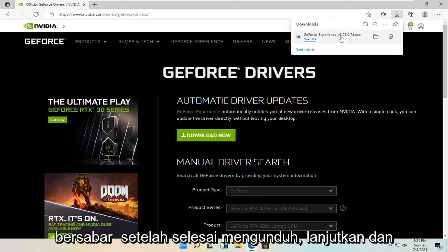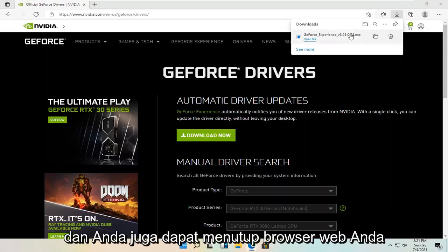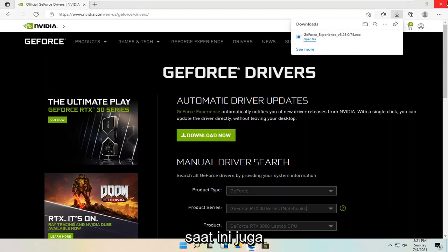Once it's done downloading, go ahead and open it up. And you can also close out your web browser too at this time as well.